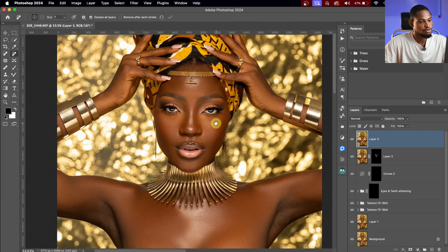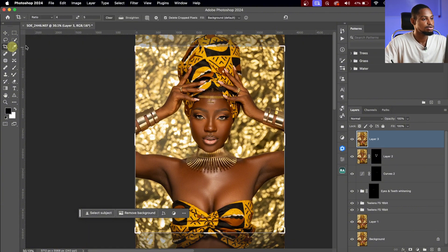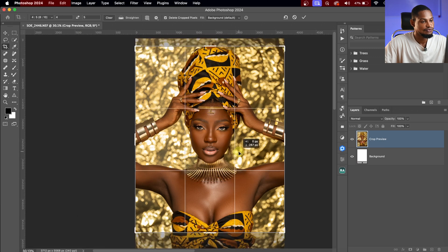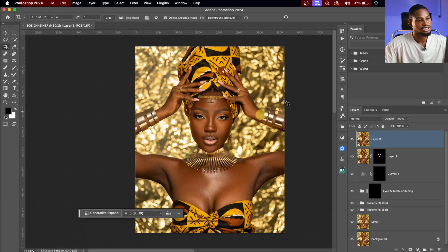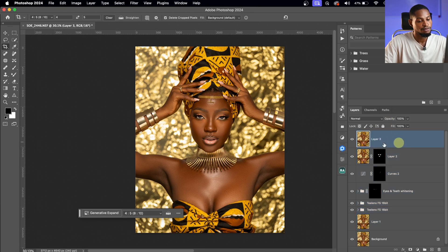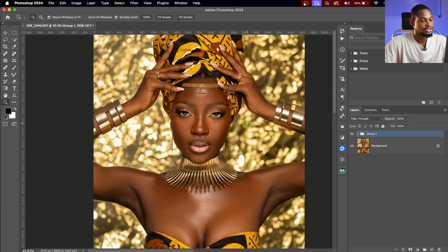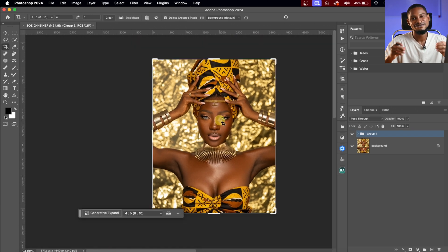Now I'm going to crop the image 4:5 ratio to fit Instagram. Go to the Crop tool, click on the ratio, select 4 by 5, and crop it. Then group all the layers — hold the first layer, Shift-click the last layer, and press Command G or Ctrl G to group. Let's see the before and after from start to finish.